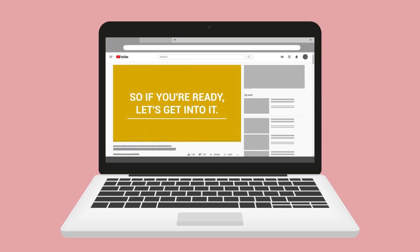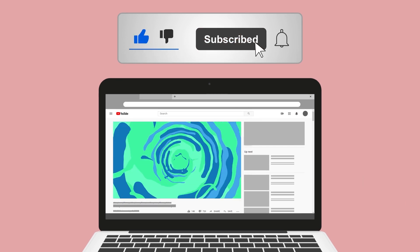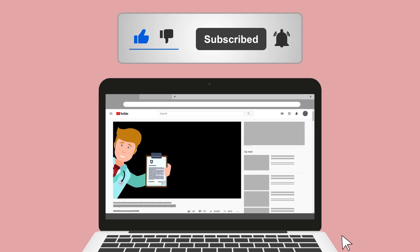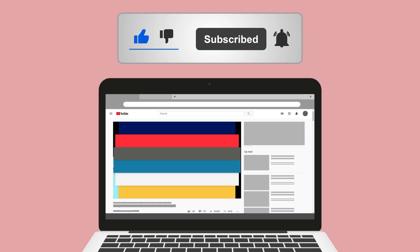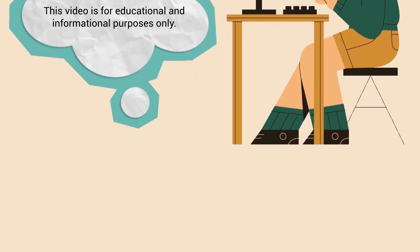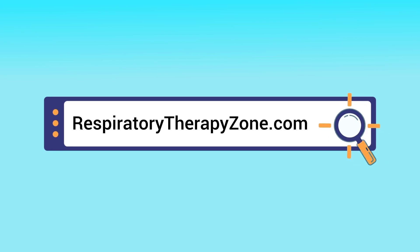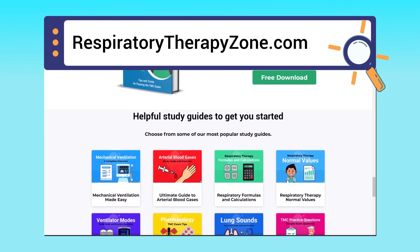Do me a favor and hit the like button — it really helps support the channel and I greatly appreciate it. While you're down there, go ahead and click the subscribe button as well, because we have a ton of other videos on our channel that I think you'll enjoy. Just a quick reminder: we are not doctors. This video is for educational and informational purposes only. If you want to dive deeper and learn more about this topic, you can go to respiratorytherapyzone.com, where we have a ton of free study guides, practice questions, and other helpful resources.